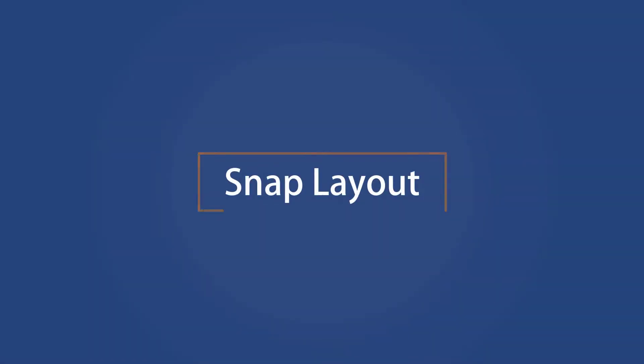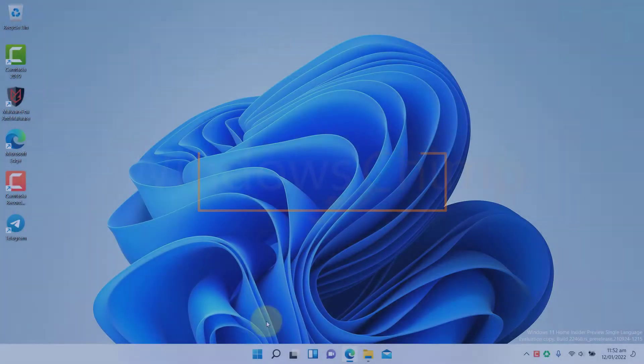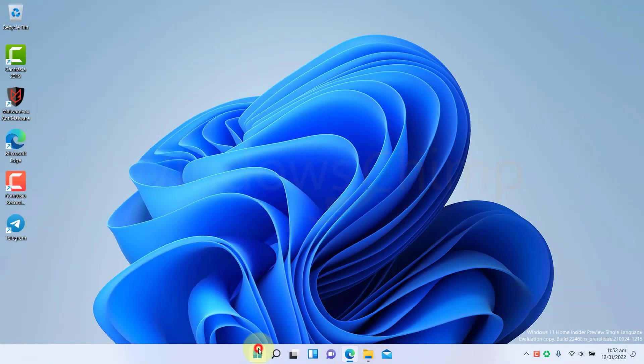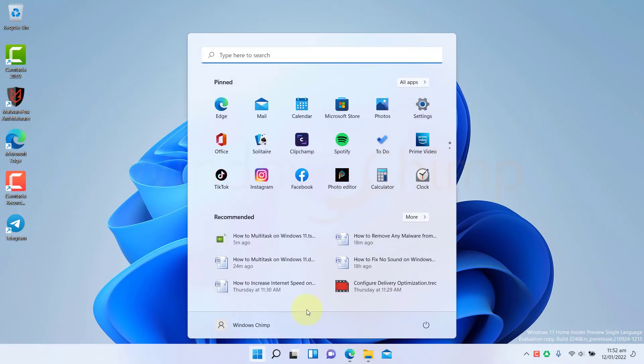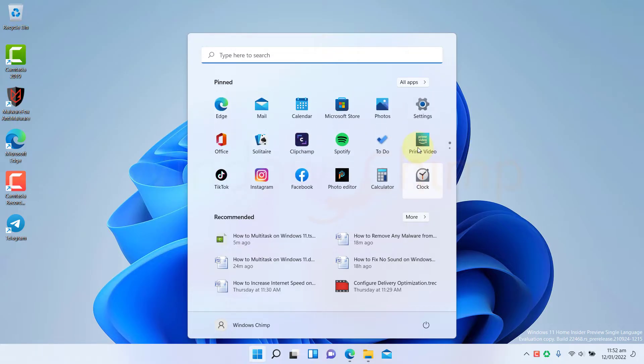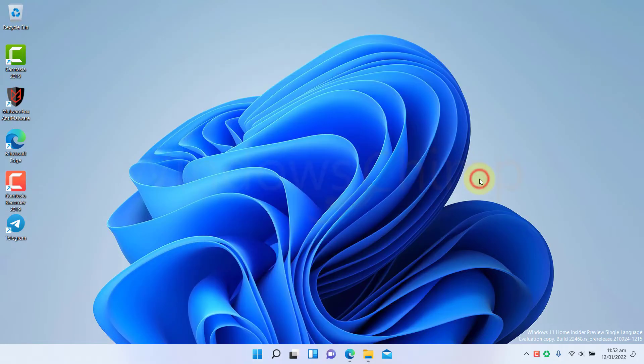Snap Layout. On Windows 10, you have to snip the windows to arrange them on the desktop. The snipping is helpful, but it is not graphical and users find it difficult to use. On Windows 11, you get the Snap Layout feature. It is visible and can be used with much ease.